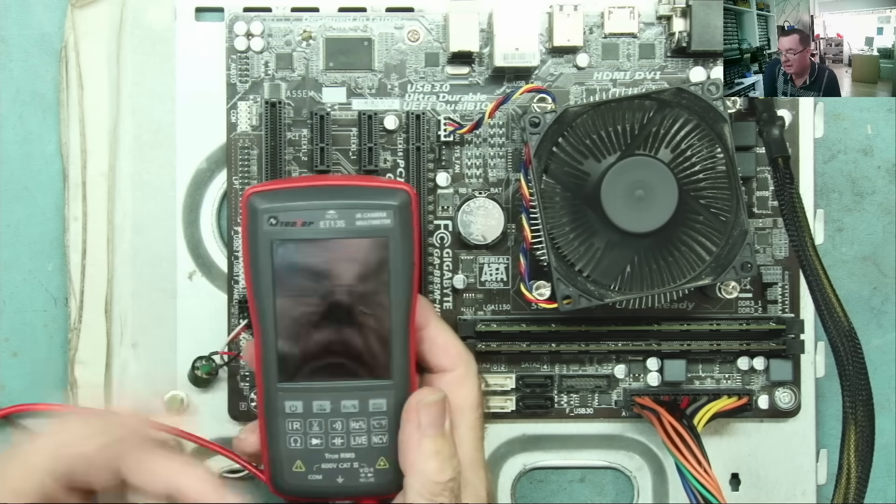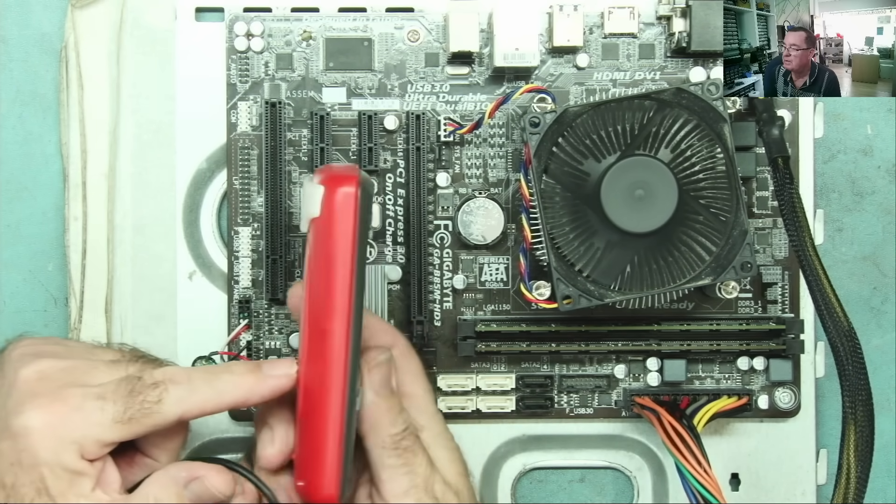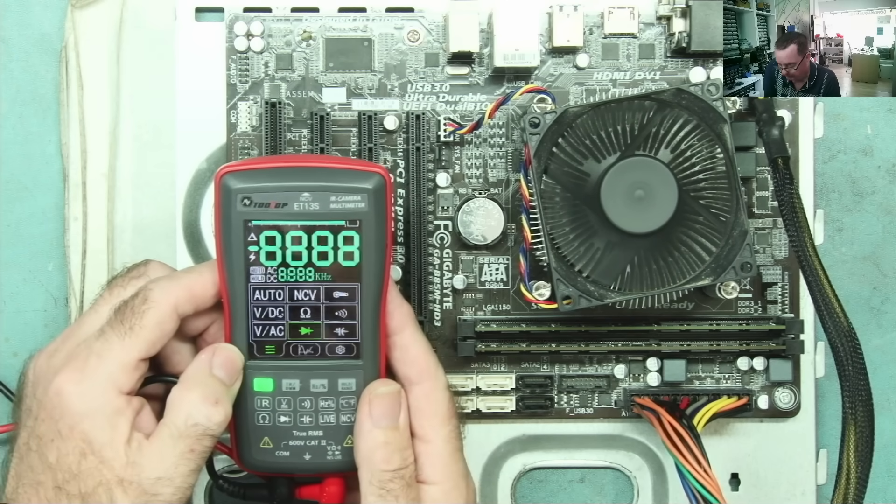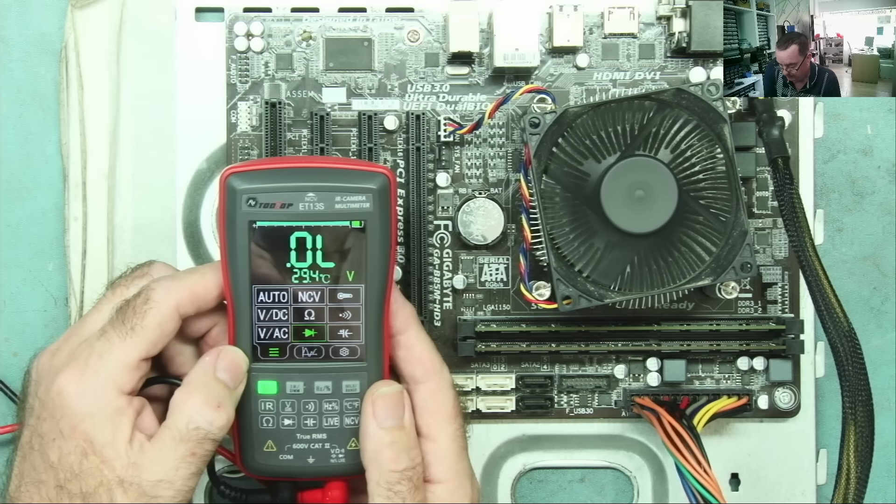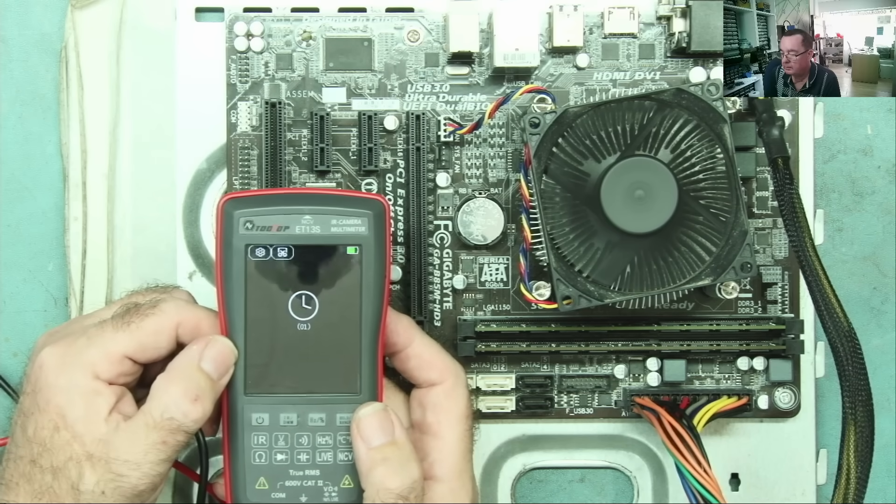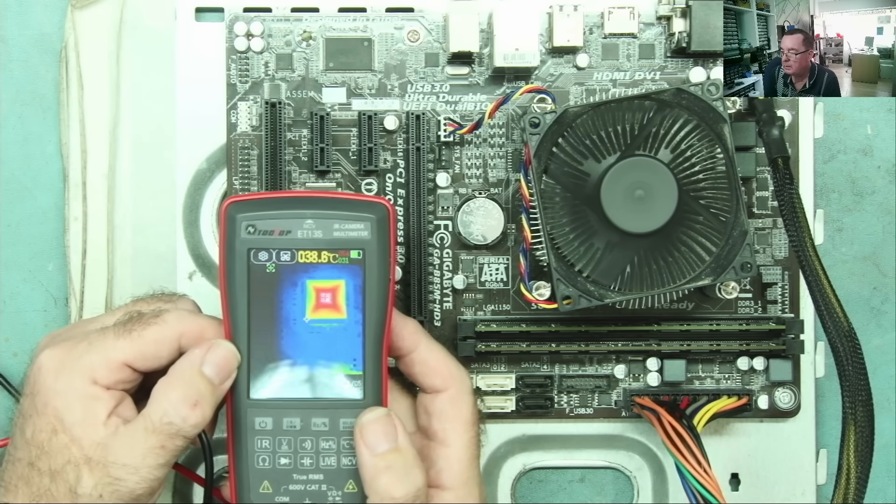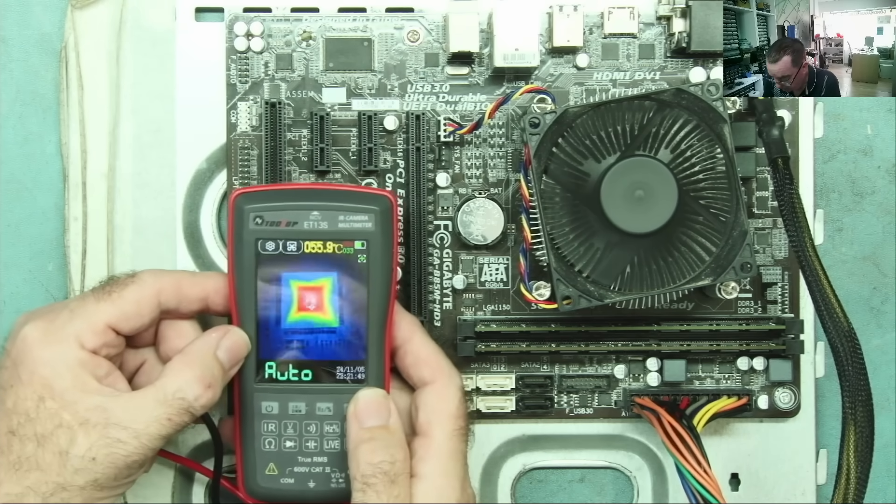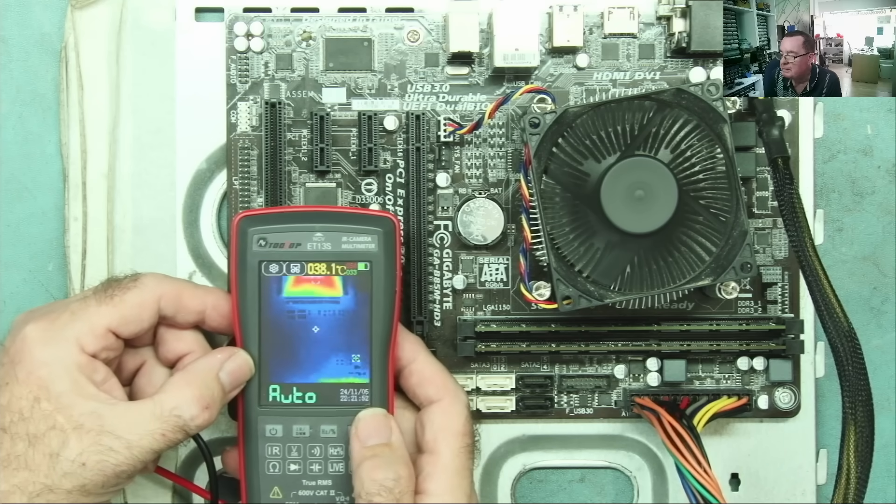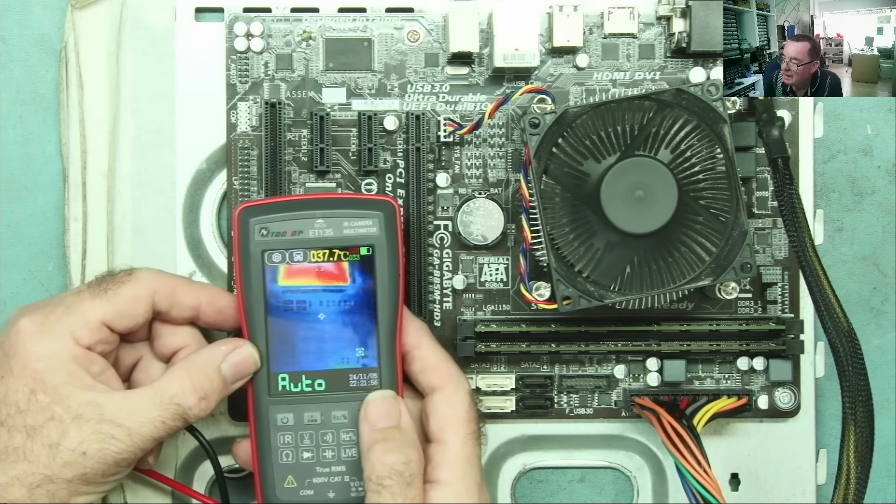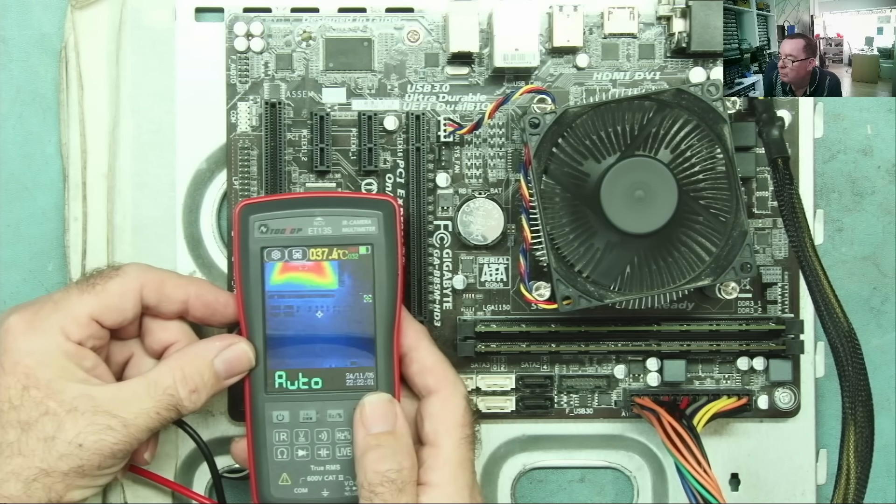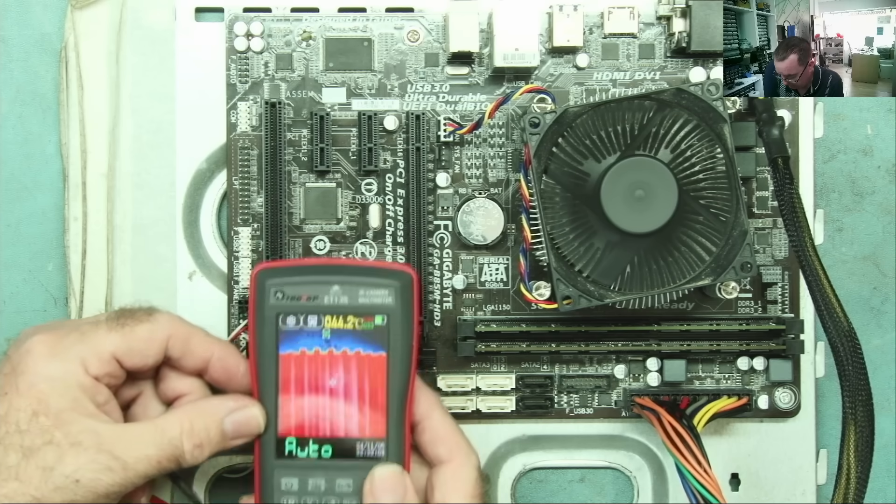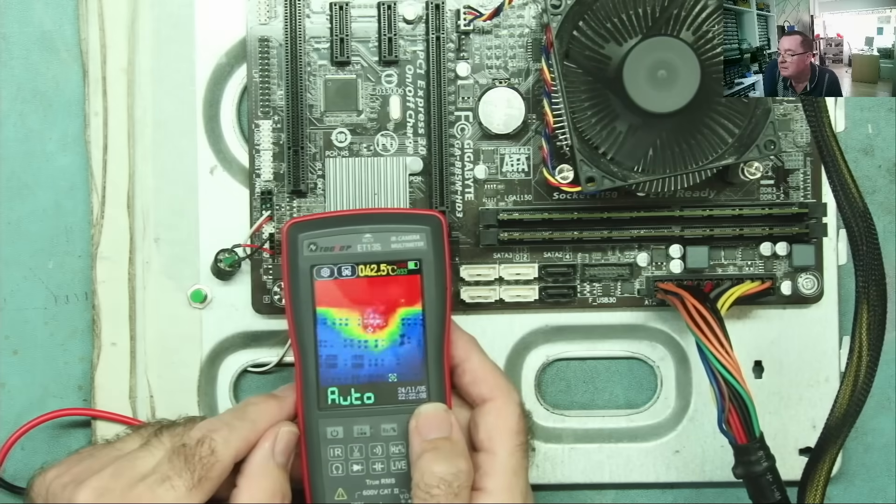This is my multimeter ET13S with built-in thermal camera. Just power this up and let's have a look at the same motherboard and see what we can see. So the problem with this is reflection. Obviously the other one didn't have that because my phone has a very dark screen. But I'm sure you can see straight away, with this I can actually see all the very small components on here.